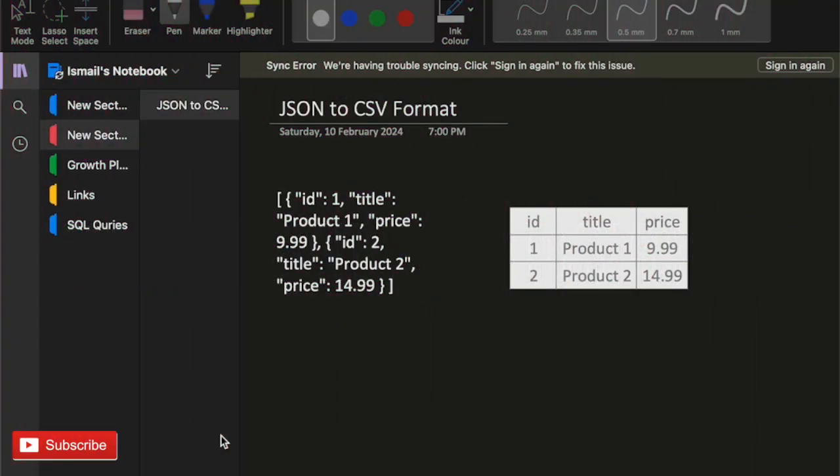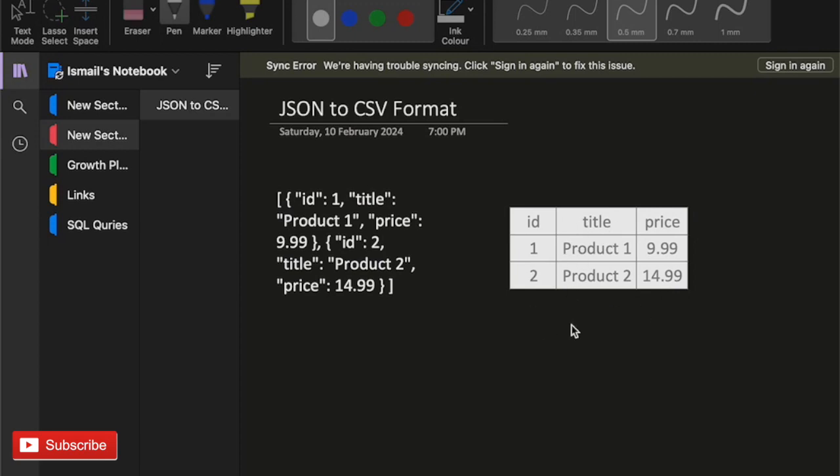Hey guys, I'm Ismail Sheikh back with a new video. Hope you're doing well. Today we're going to learn how we can convert JSON data into CSV format using Linux. This is one of the sample data files that I'm willing to convert into a tabular or CSV format. Let's check how we can do this.